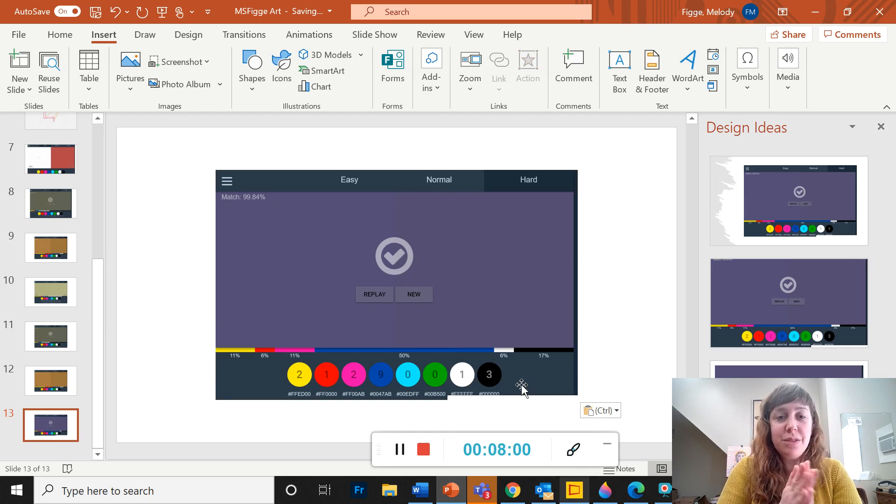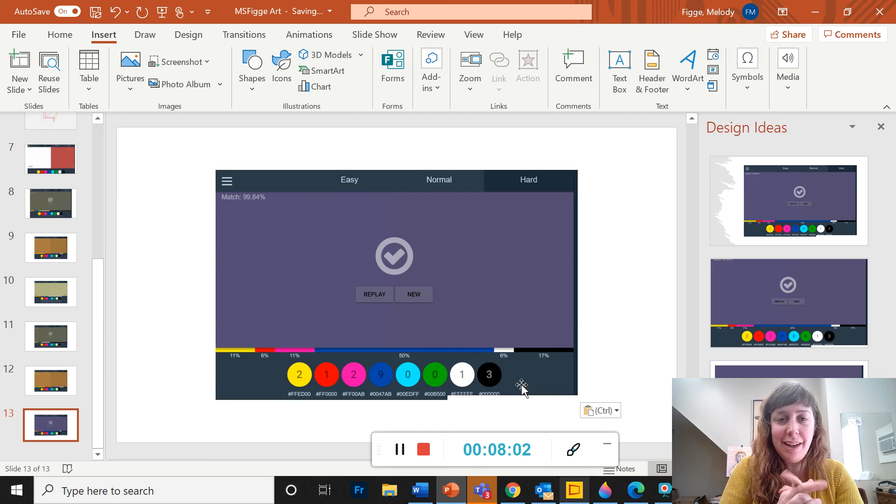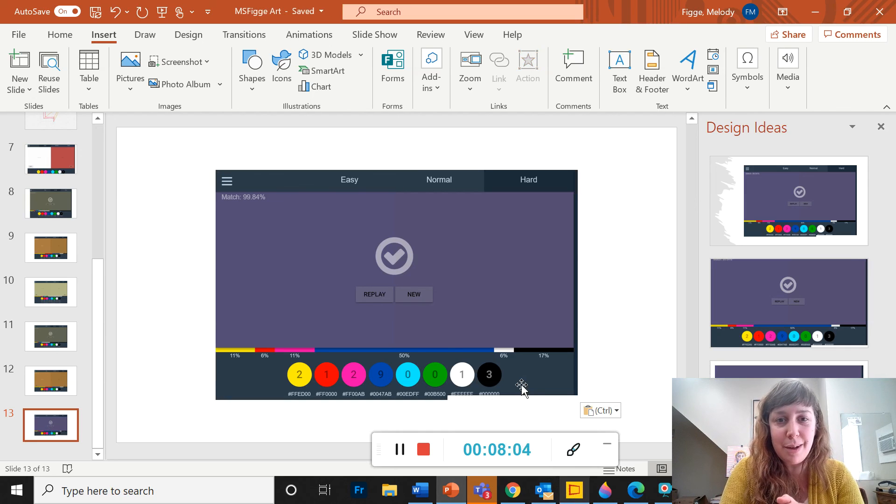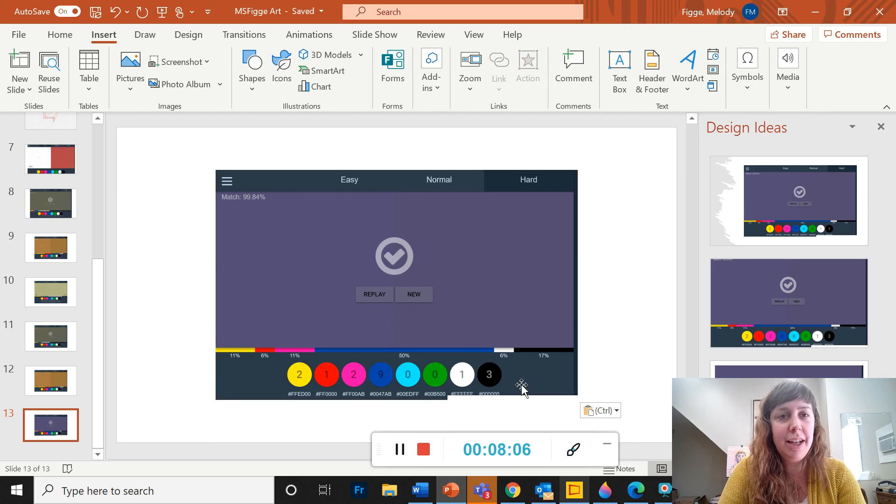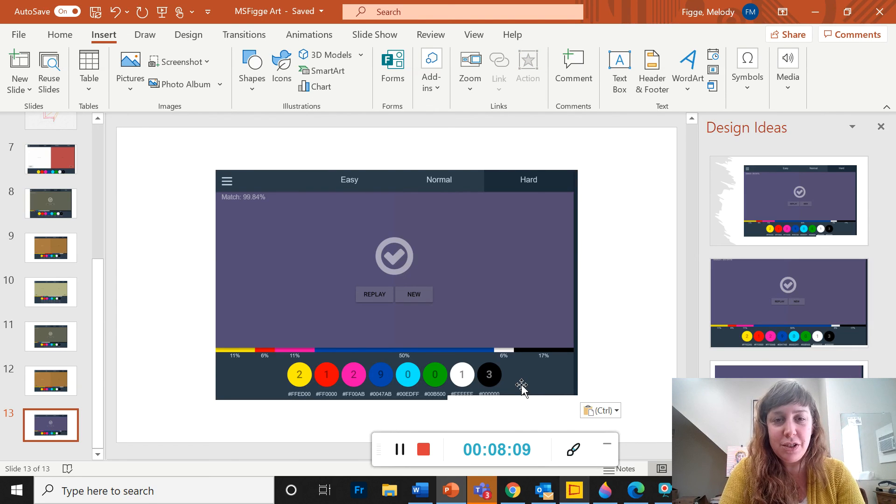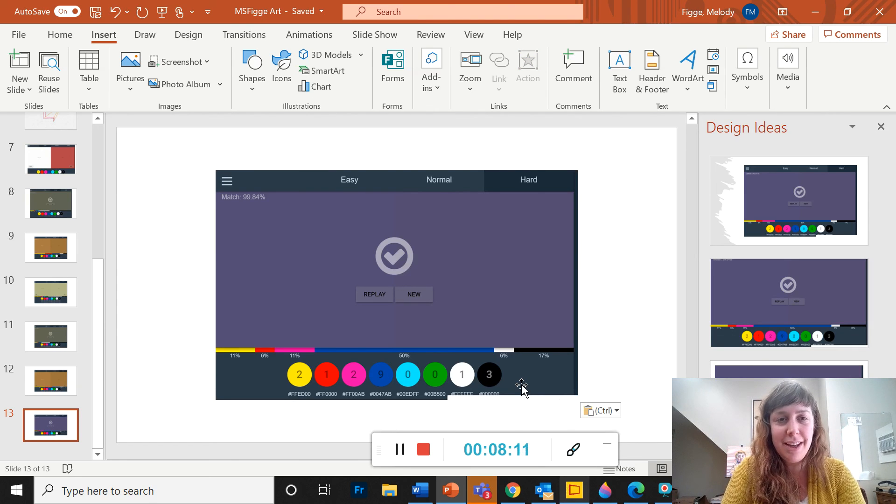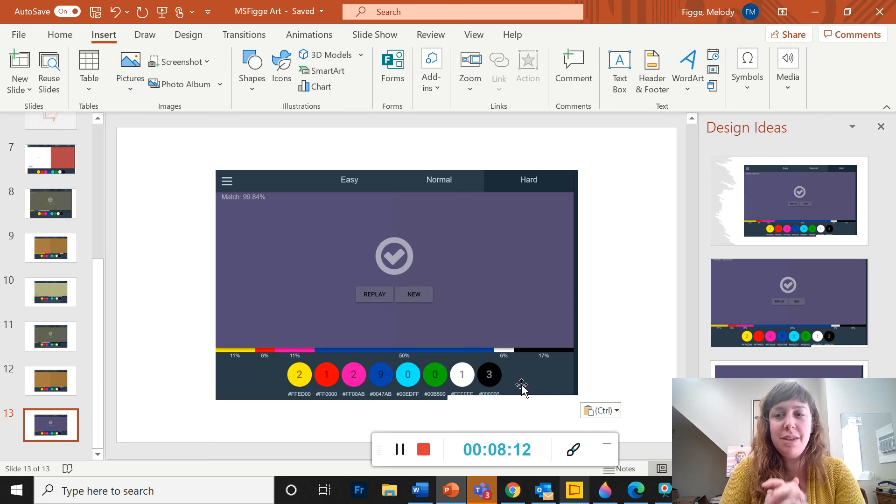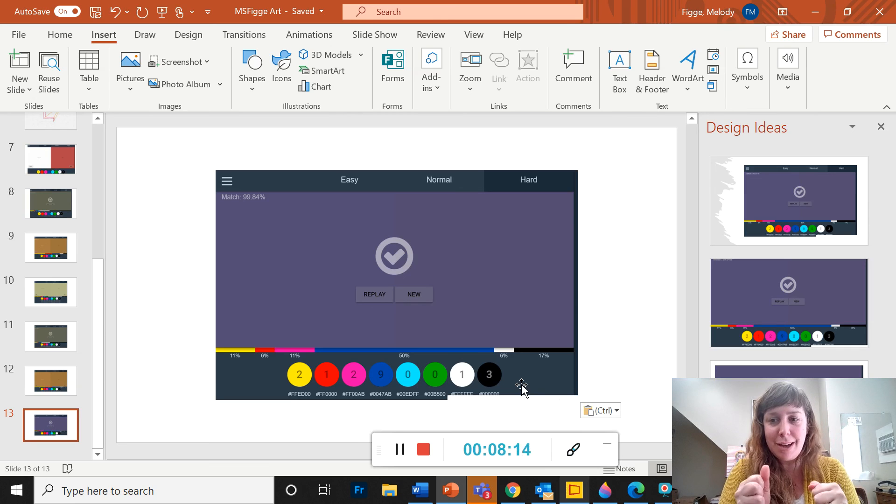So thank you so much for playing with me. Again, it's trycolors.com slash game, and I will put that link in the webpage for this project. And I will see you in the next video where we really get going.